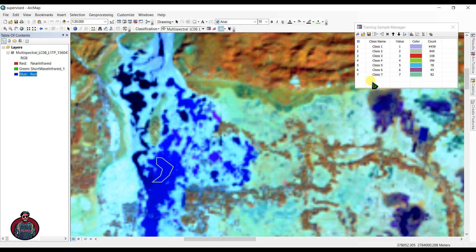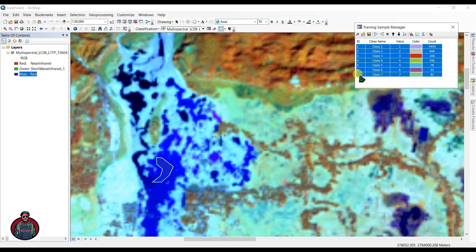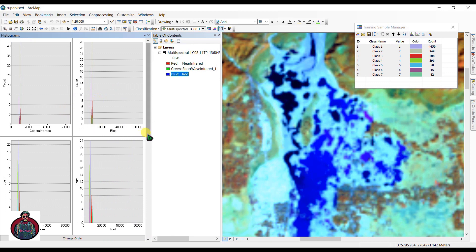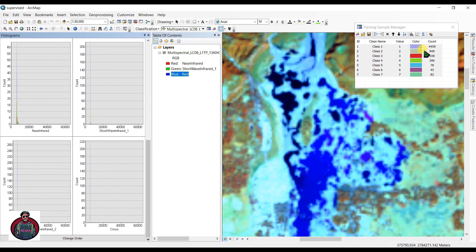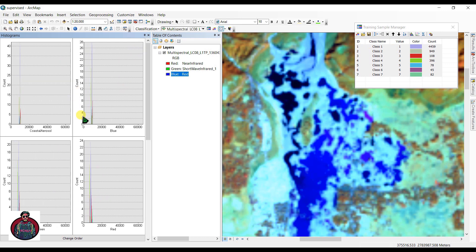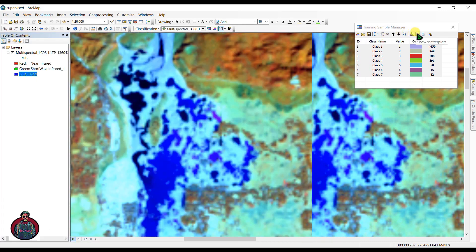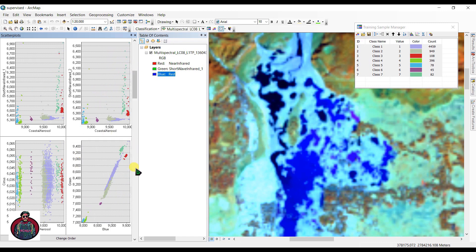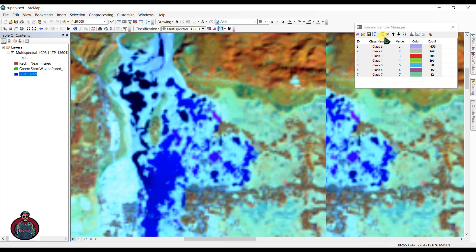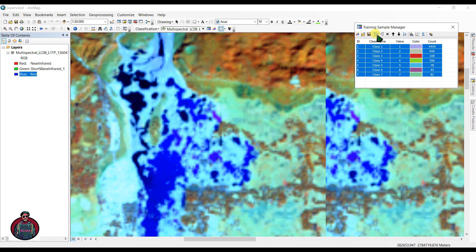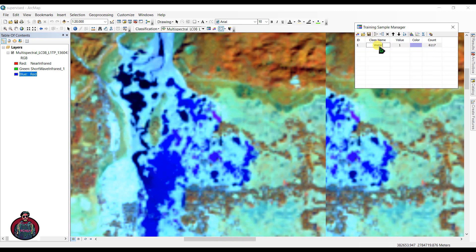We've told our system to use these water body samples to find similar pixels elsewhere. You can select all samples by shift-clicking or dragging, and view the histogram for this class — showing pixel values and their counts — or view a scatter plot. Now click to merge all the water body samples together, rename the class 'Water Body,' and set the color to blue. You can also save these training samples.